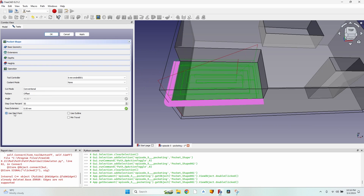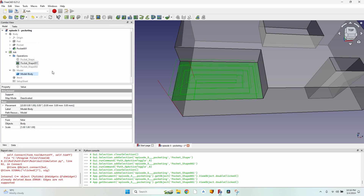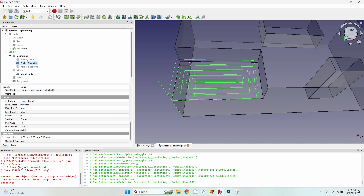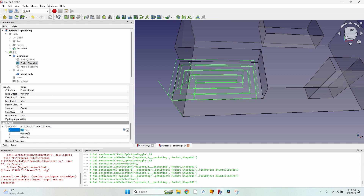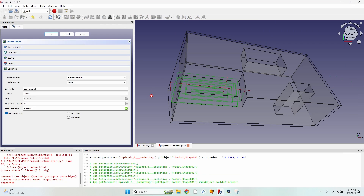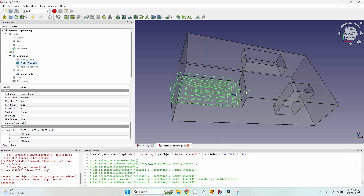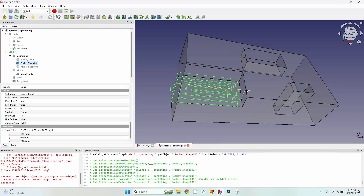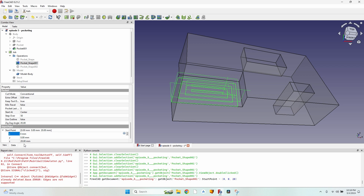I can also use a start point. To define it, exit the operation, click on it, go to the Data tab, and at the bottom you can set the actual coordinates. Be careful: Use Start Point will always move directly to the start point. If the cutter head is elsewhere it will move diagonally rather than going to safe height first, so it's useful but tricky to use.